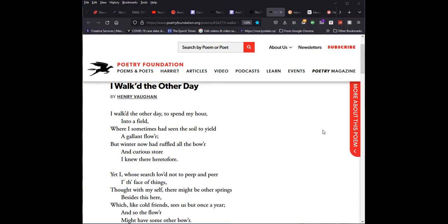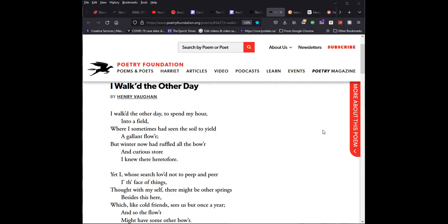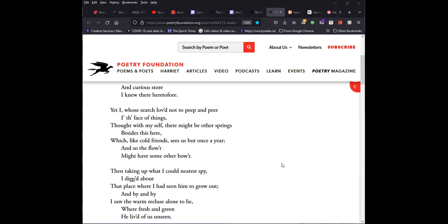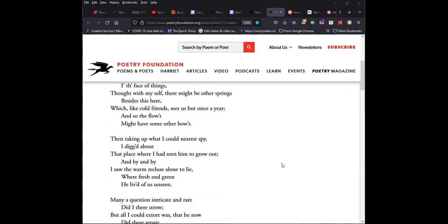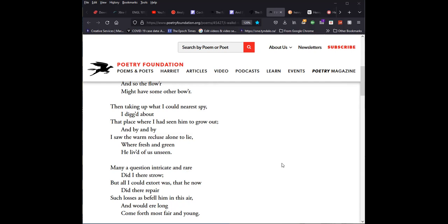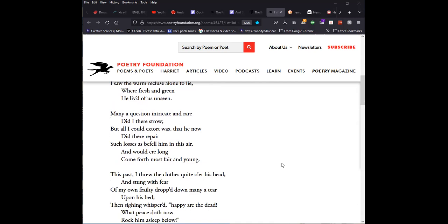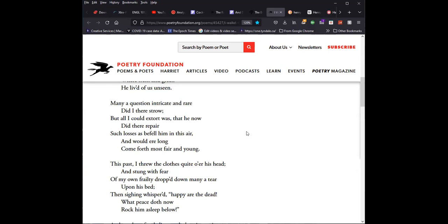I walked the other day to spend my hour into a field where I sometimes had seen the soil to yield a gallant flower. But winter now had ruffled all the bower and curious store I knew there heretofore. Yet I, who search love not to peep and peer the face of things, thought with myself there might be other springs besides this here, which, like cold friends, sees us but once a year. And so the flower might have some other bower. Then taking up what I could nearest spy, I digged about that place where I had seen him to grow out. And by and by I saw the warm recluse alone to lie, where fresh and green he lived of us unseen. Many a question, intricate and rare, did I there strow. But all I could extort was that he now did there repair such losses as befell him in this air, and would ere long come forth most fair and young.